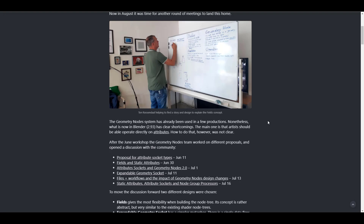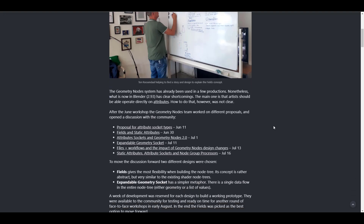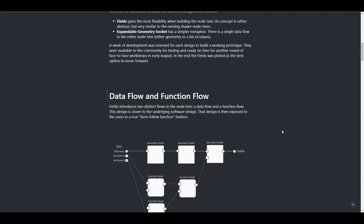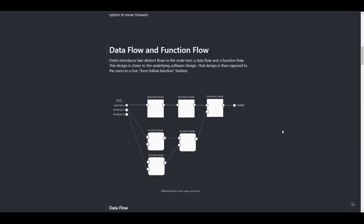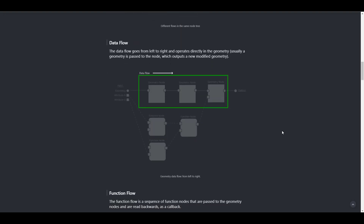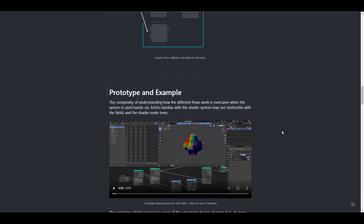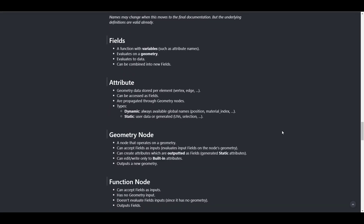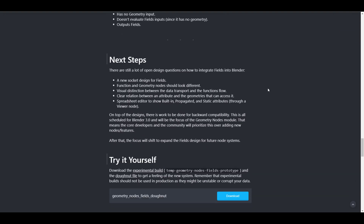There are certain shortcomings that need to be fixed and those things are beginning to get up to speed. To move the conversation forward, they're focusing on fields and expandable geometry sockets. For those who want to read more about data and function flow, this is worth checking out. It has also changed how you create things within the geometry node. We'll also look at how this compares with Houdini at the current stage. You can check out the prototype example and get the sample file — it covers field attributes, geometry nodes, function nodes, and next steps. You can find the link in the description.